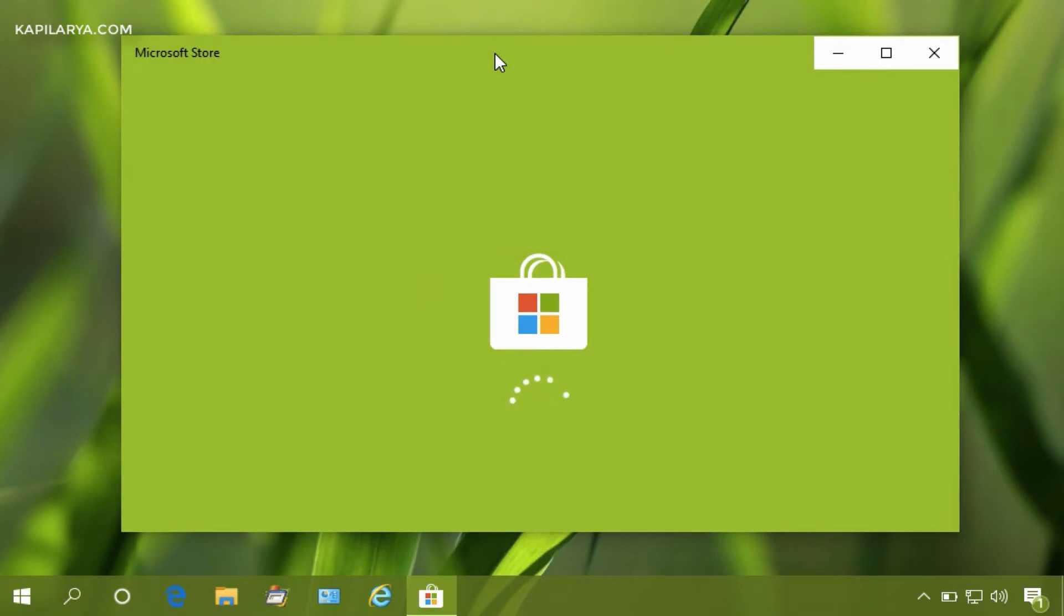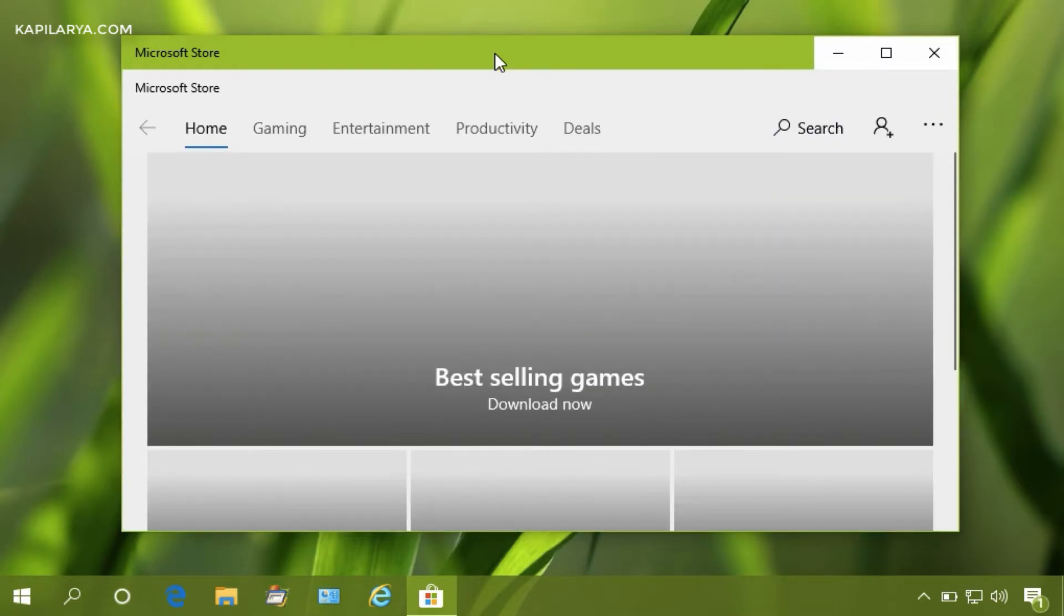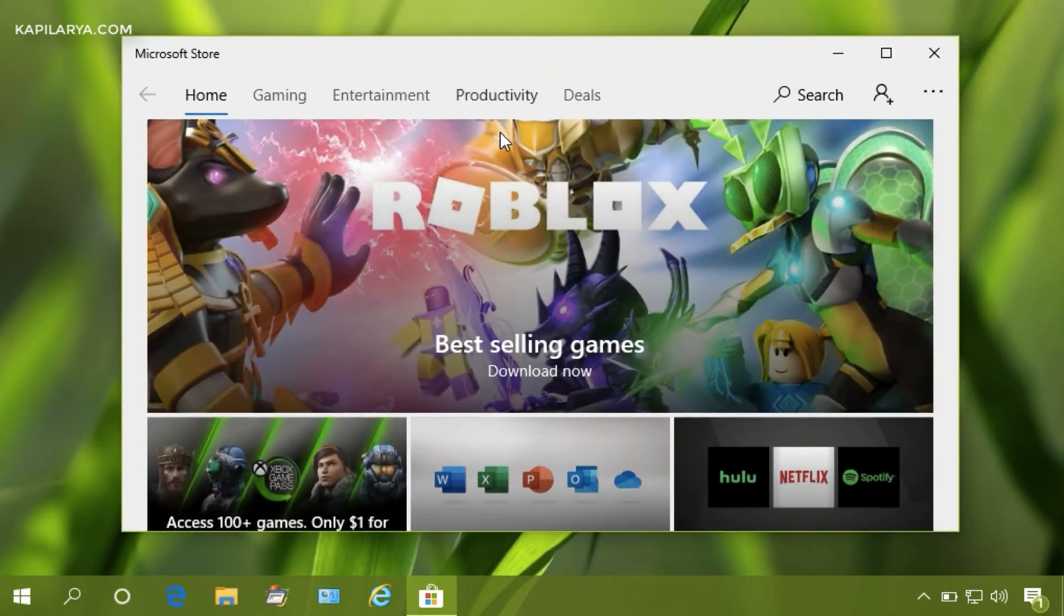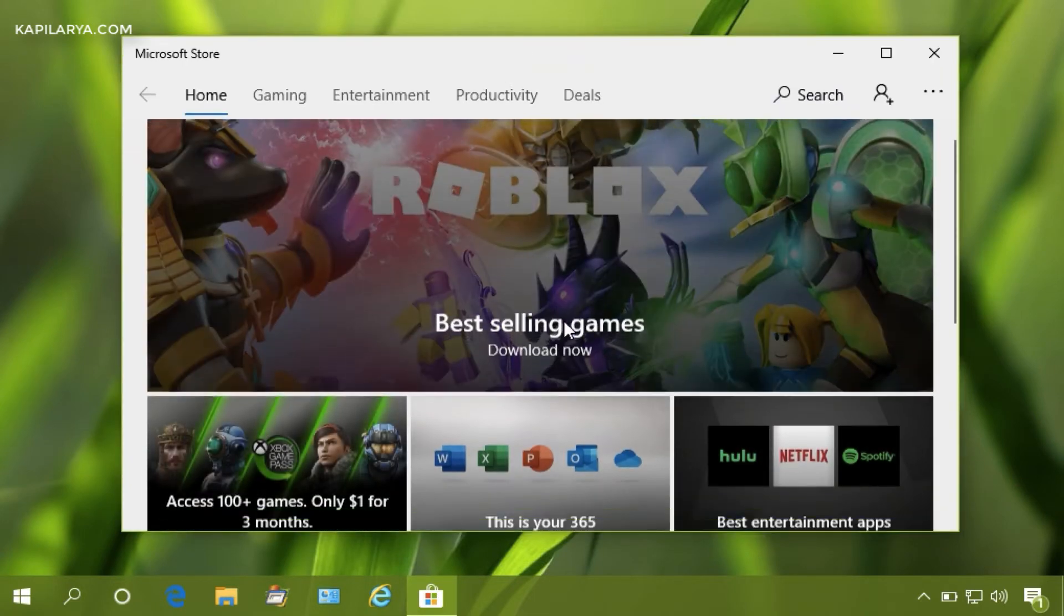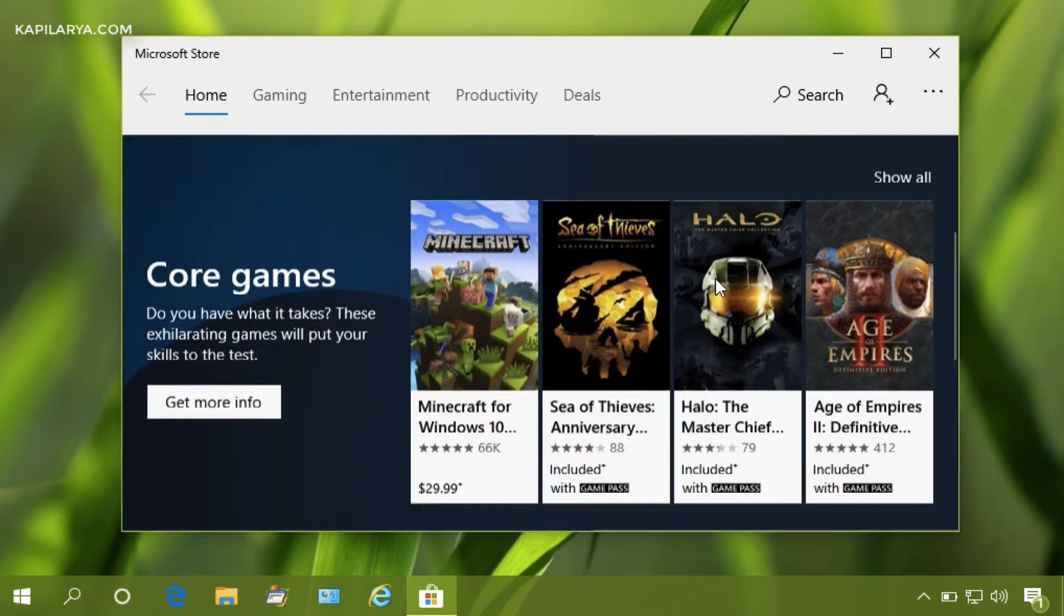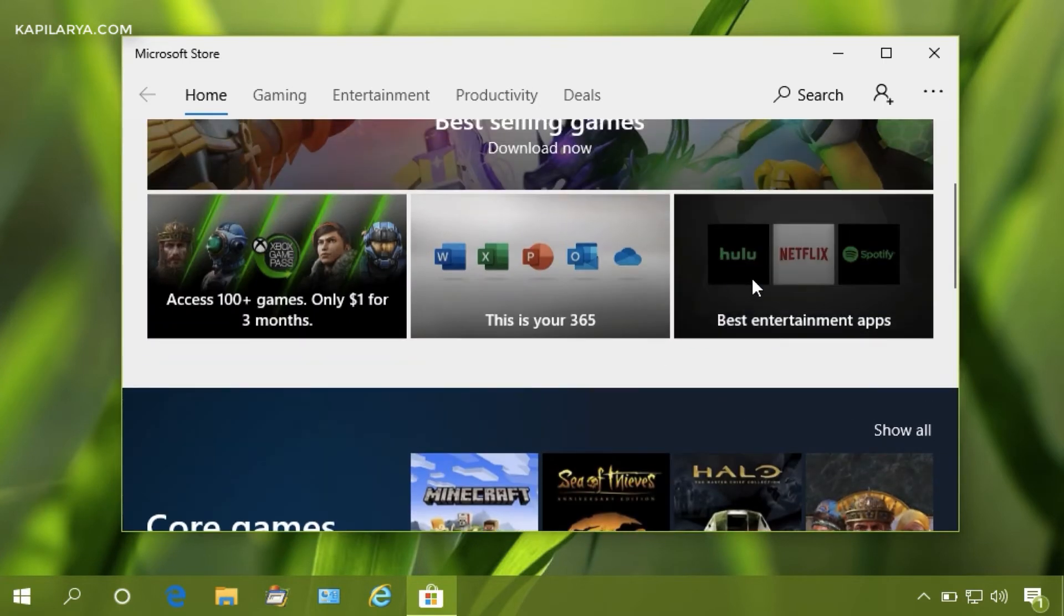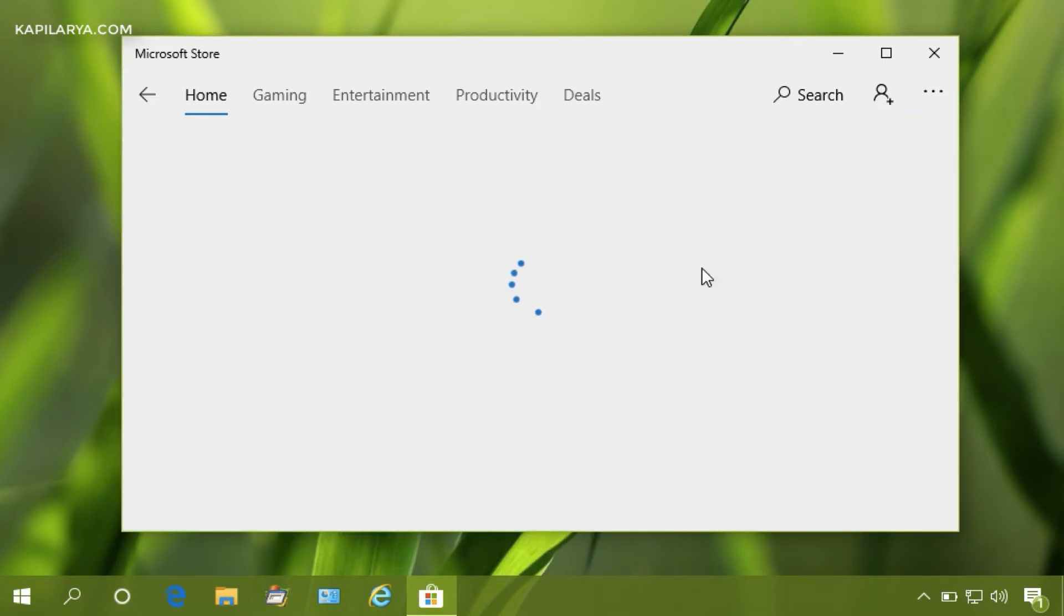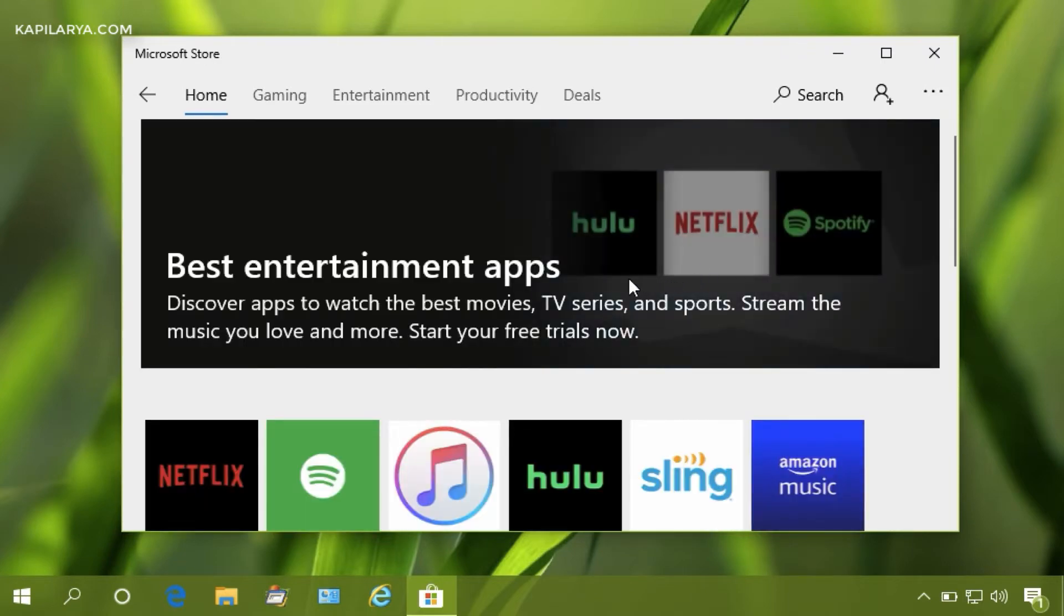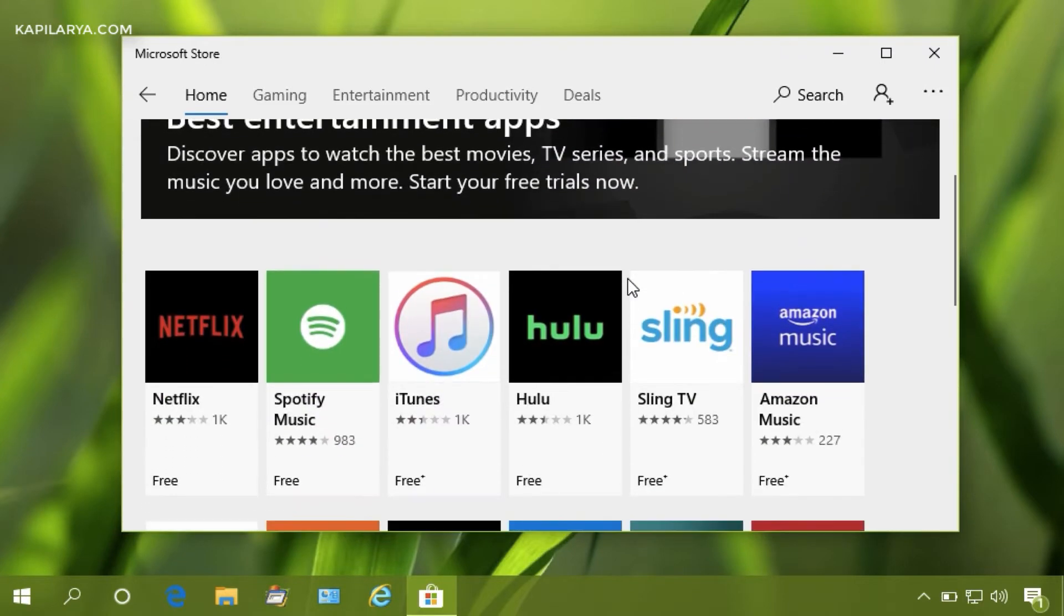First we will open Microsoft Store app and then try to download an app. For example, I am downloading this Amazon Music app.